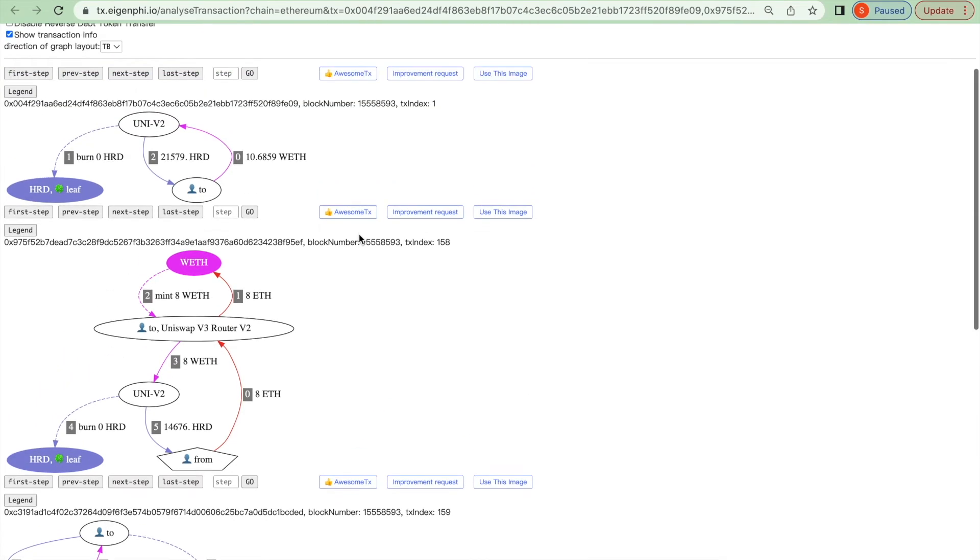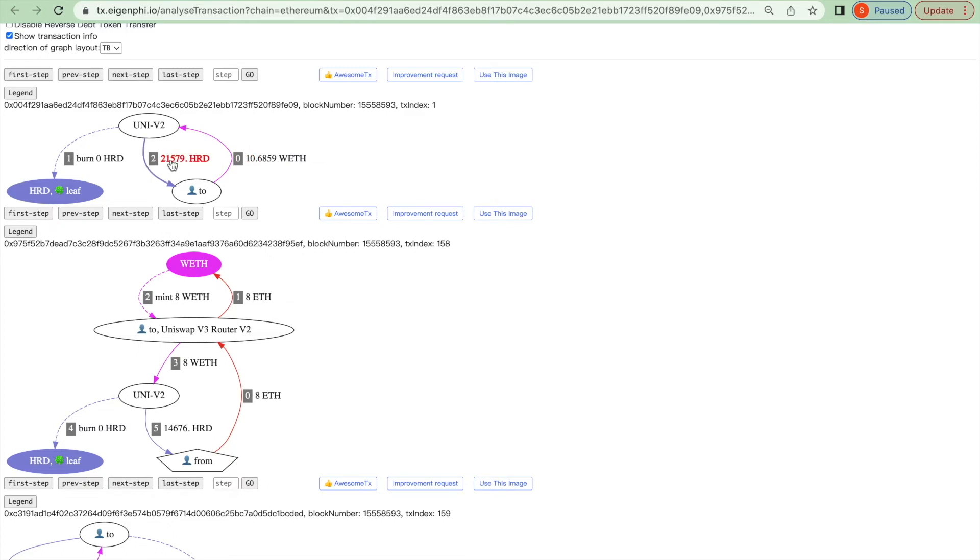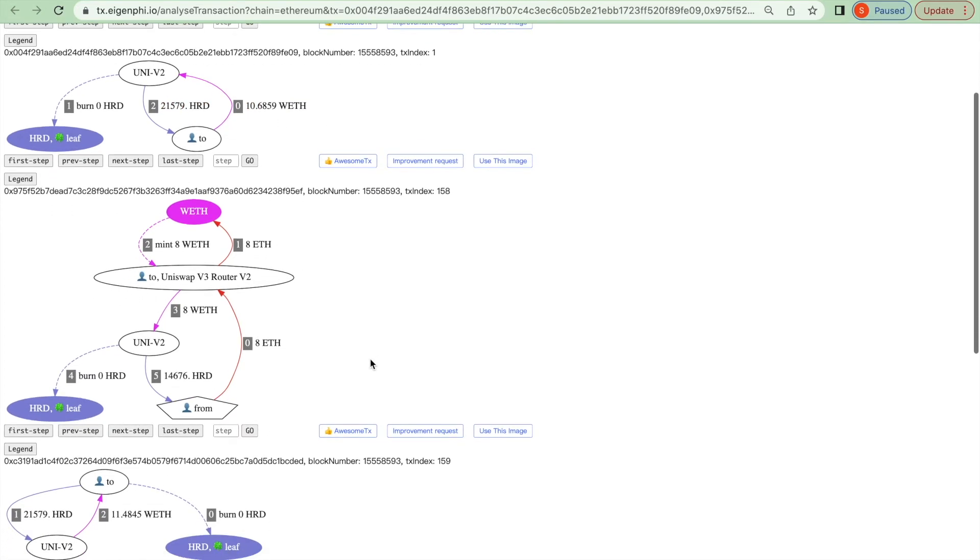The victim wants to swap ETH to SHRD. But the attacker's front run swapped the token at position 1, using nearly 10.69 ETH to swap 21,569 SHRD. And after it,